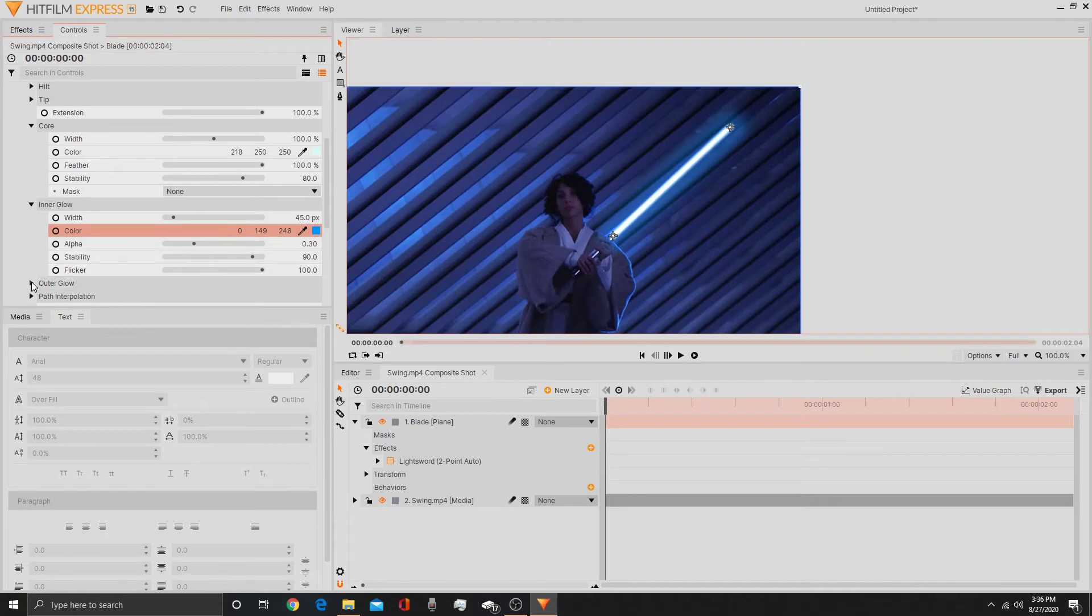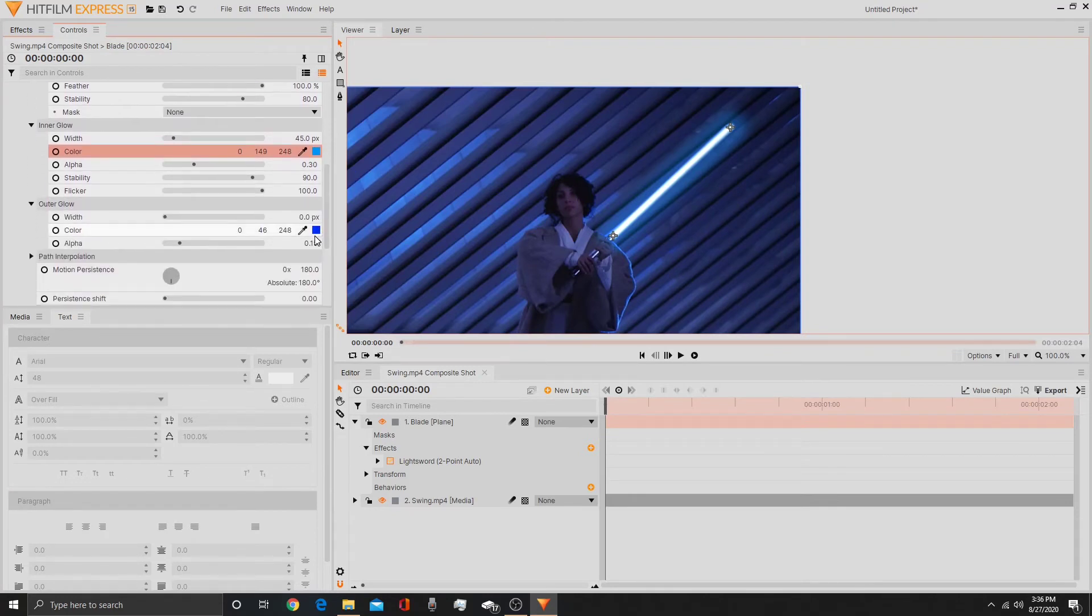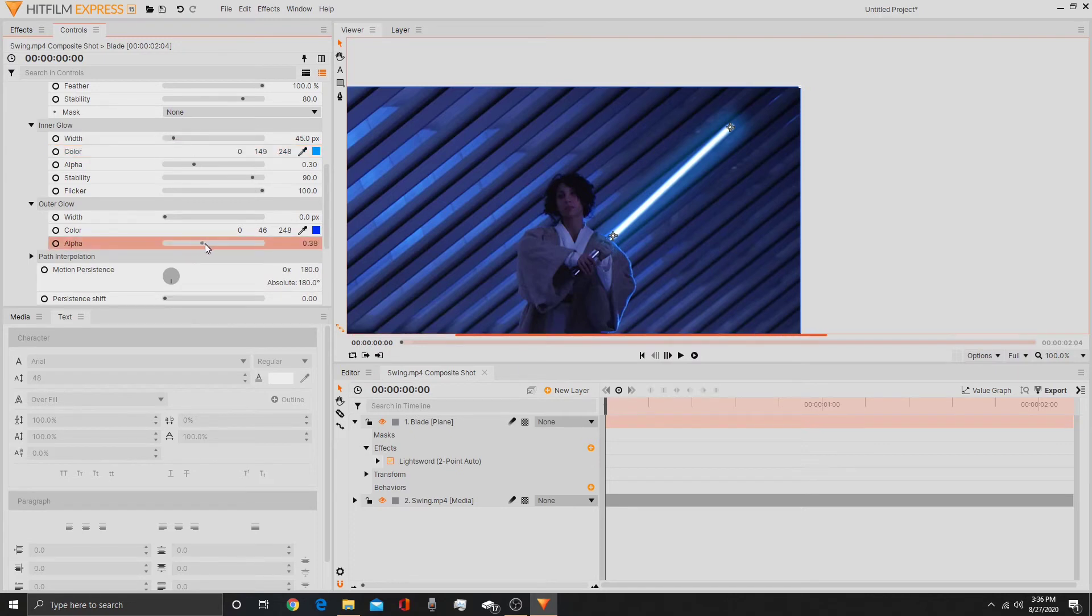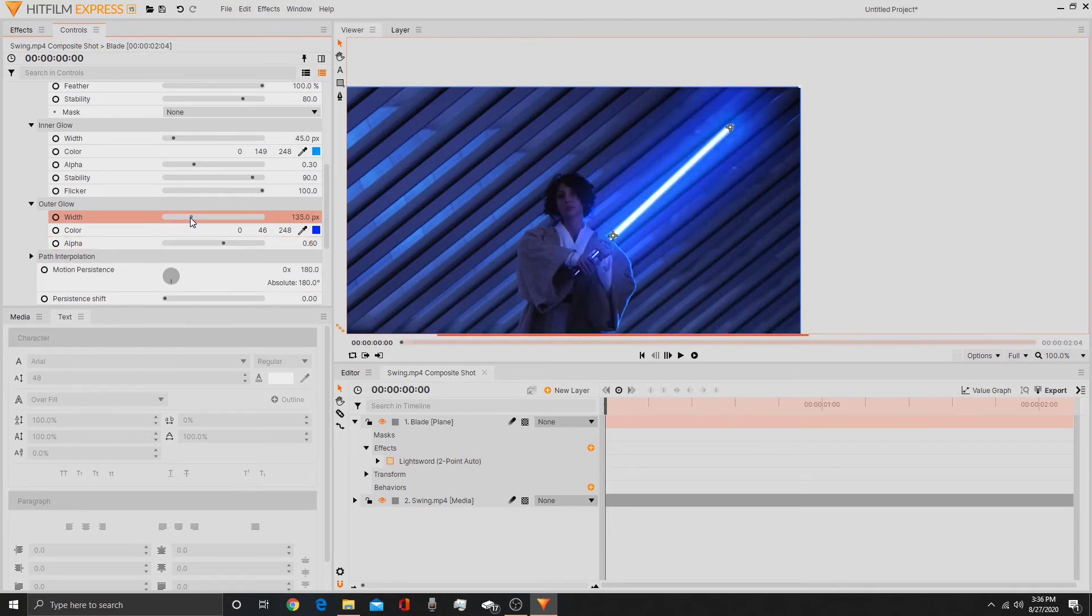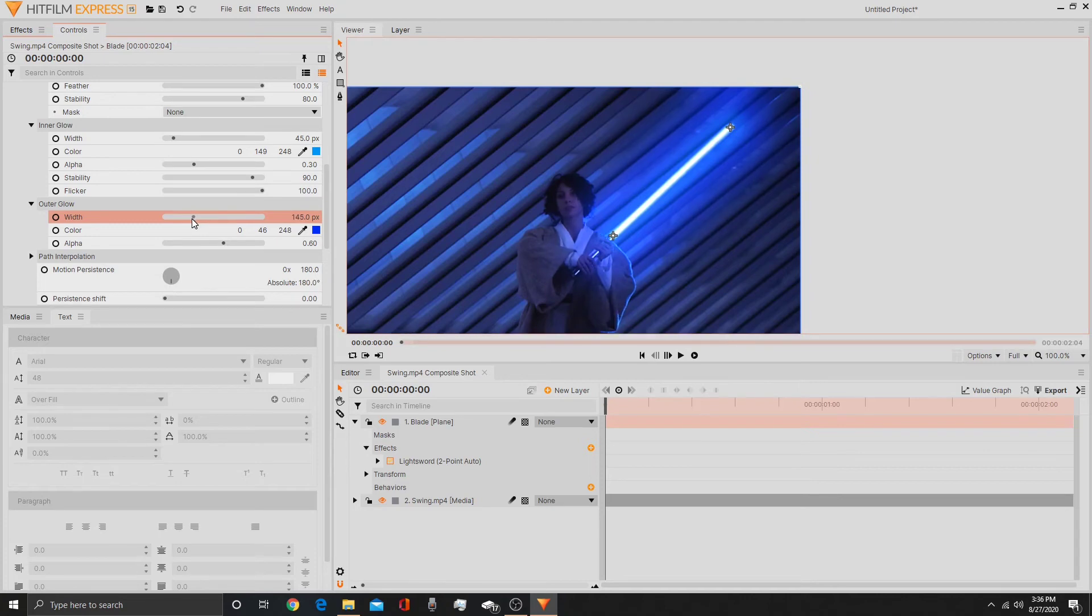Then on the outer glow, you'll use the darker shade of blue. So we'll bring the alpha up to 6, right about there, and we'll bring the width to about 150. So the glow, the actual glow, is reacting with the environment. Because a lightsaber is very bright and it would have an extreme glow. So that's what we want.